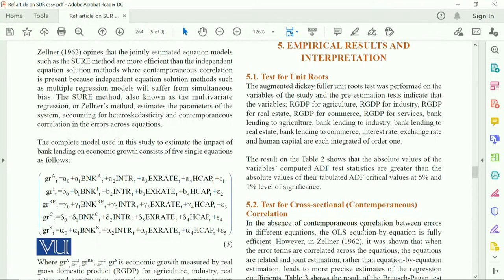Dear student, this is your research paper. In section 5.1 there are tests of unit root to check whether there is a problem of unit root or not — simply, whether the series is stationary or non-stationary.